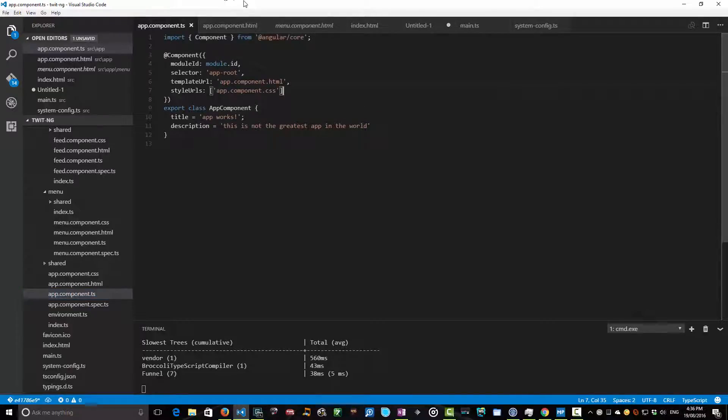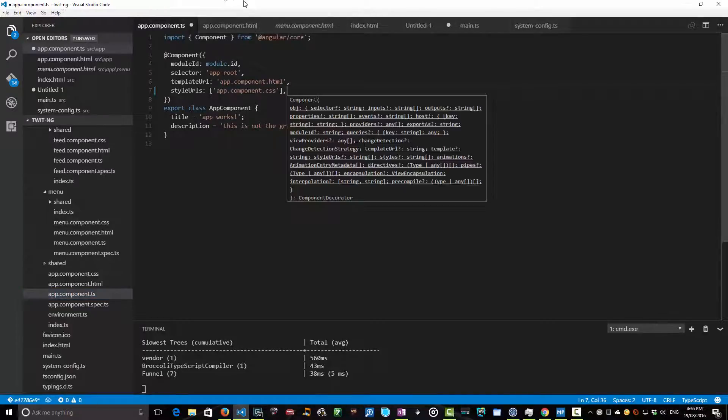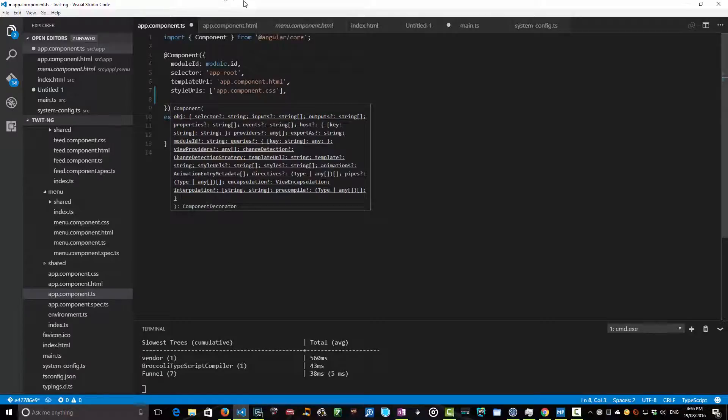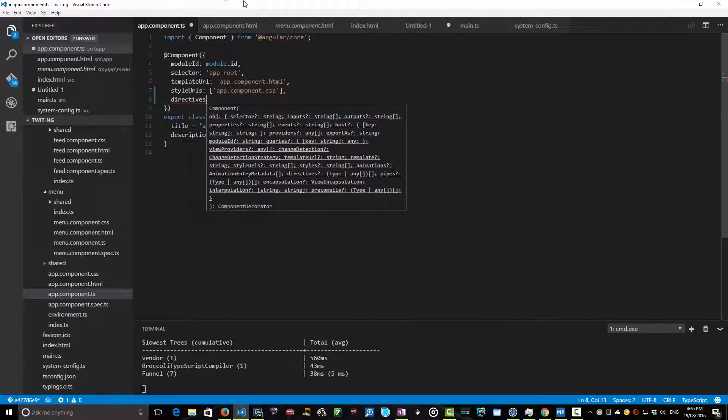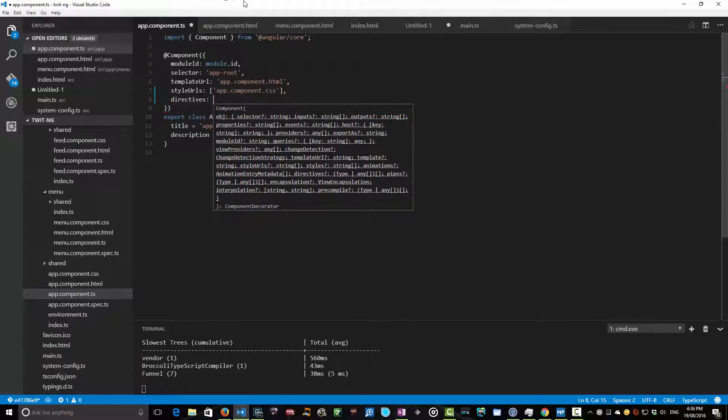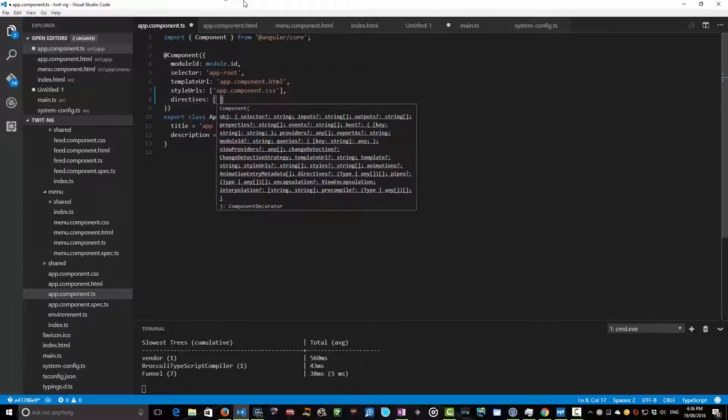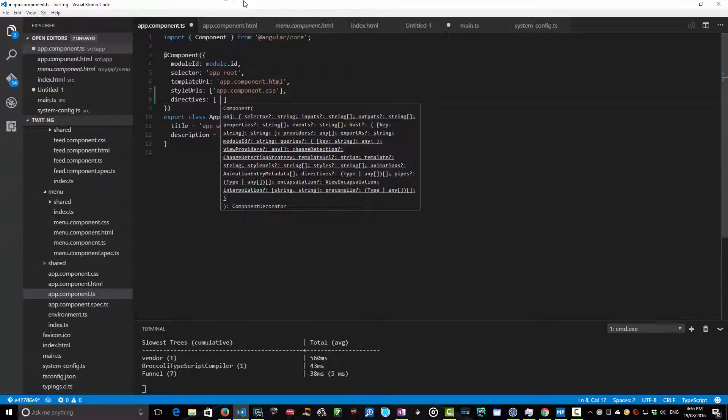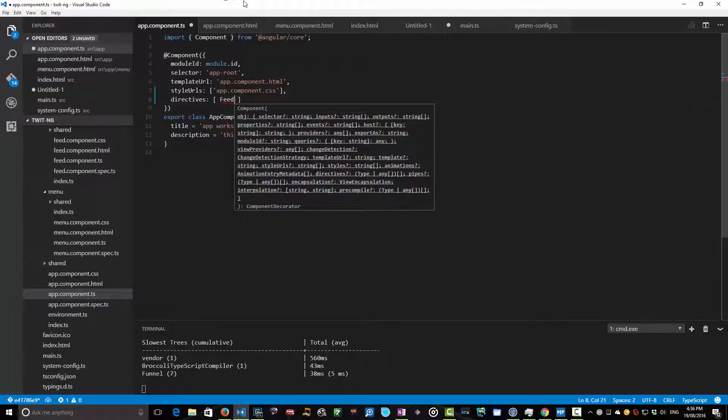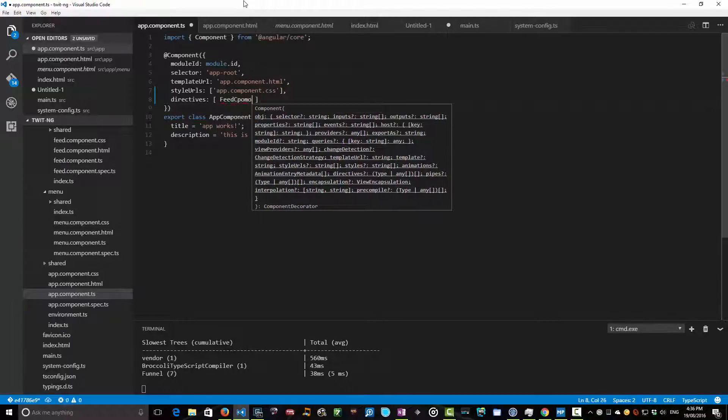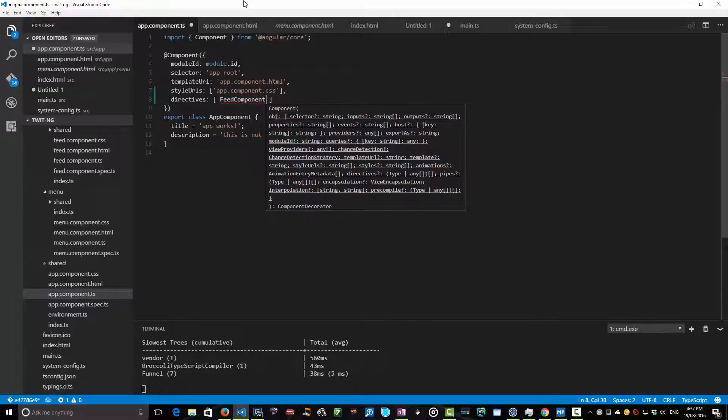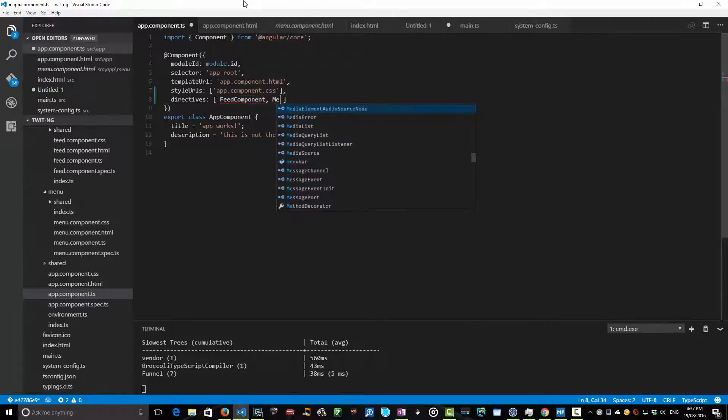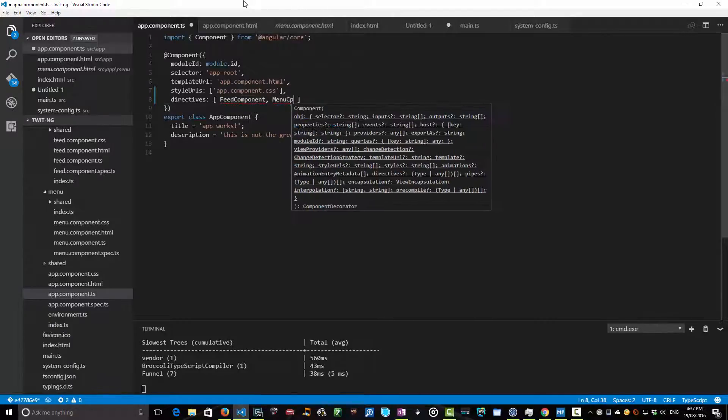First of all, we need to say that this particular component, our app component, contains two directives, and those directives, which are just the classes we've just created, which are our FeedComponent and our MenuComponent.